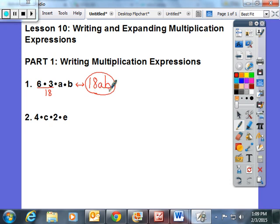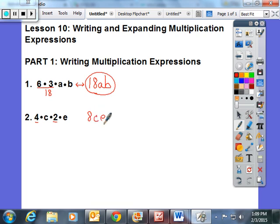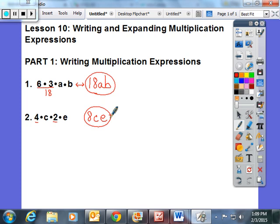We did another example like this. I instructed the students to multiply the numbers first. 4 times 2 is 8, and they are left with C and E. So this is 8 times C times E, but we just don't need as many symbols and characters to express that. Those are equivalent expressions.